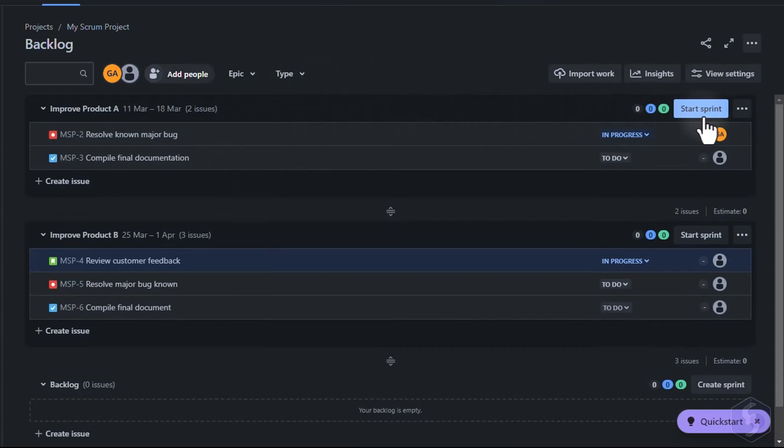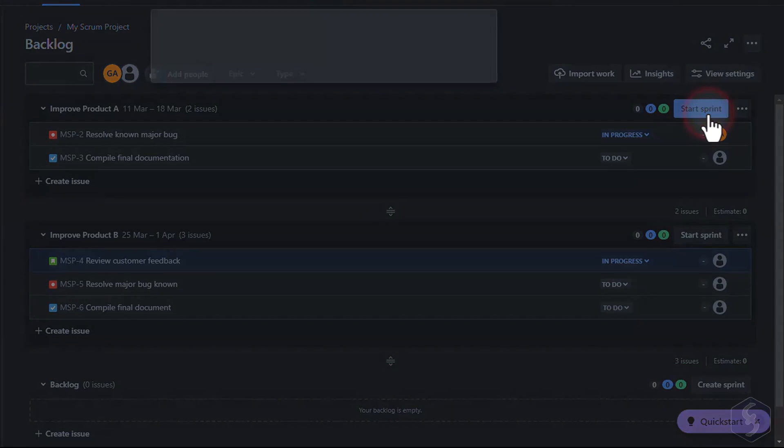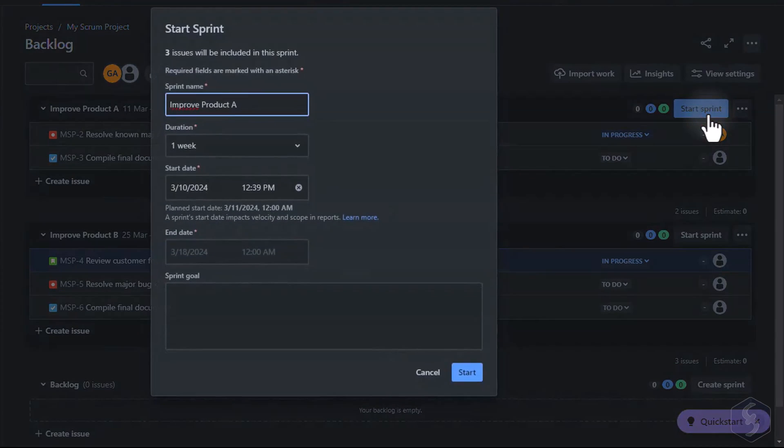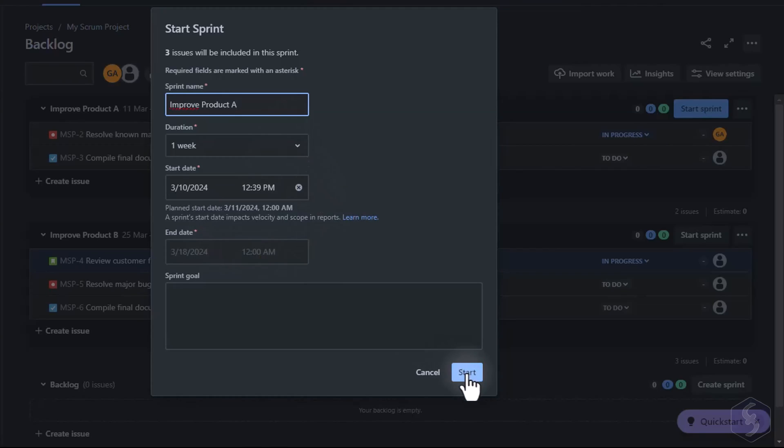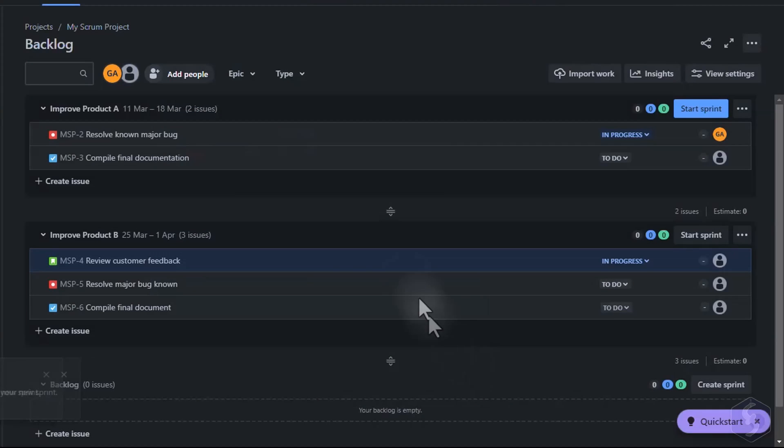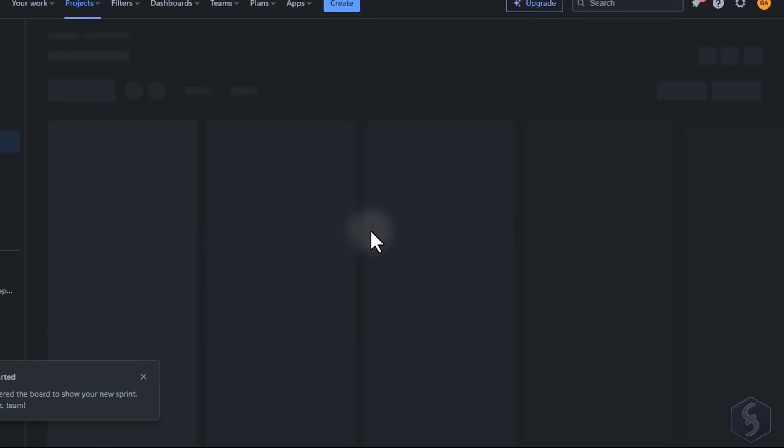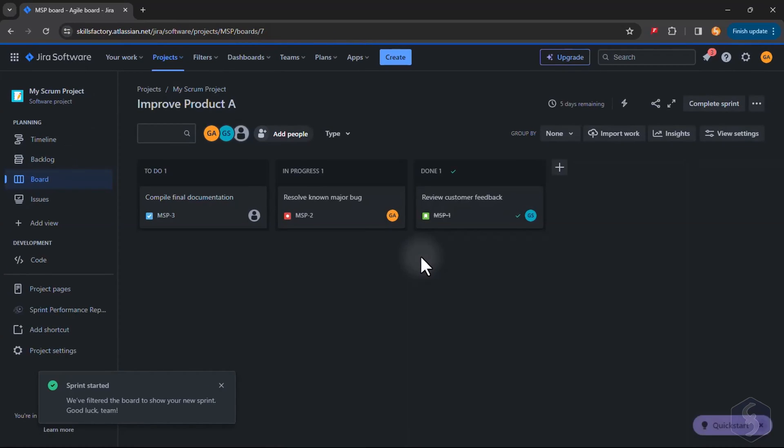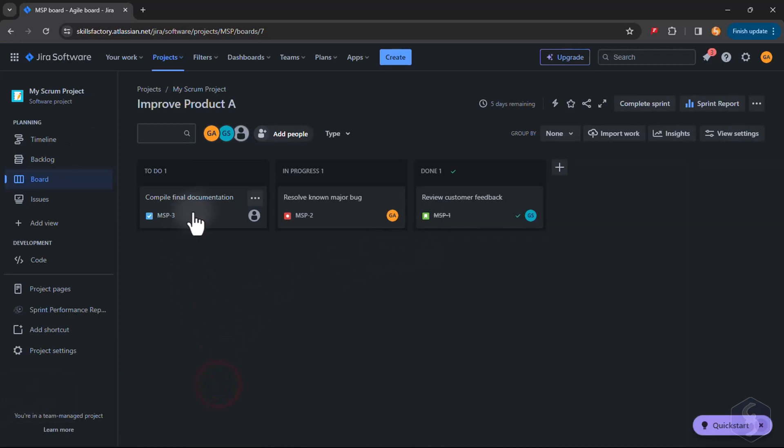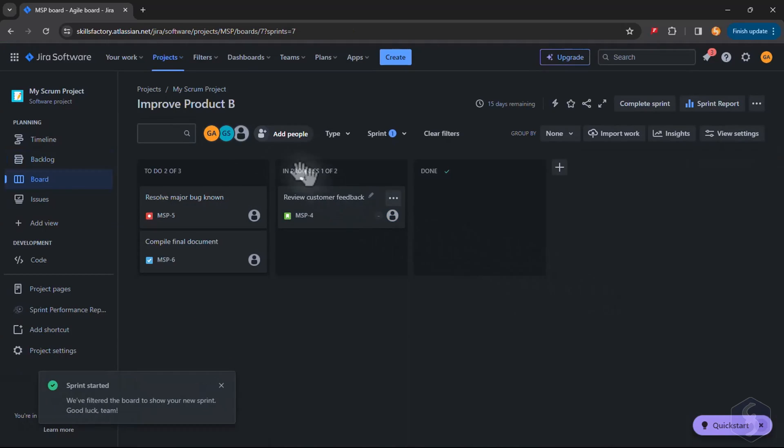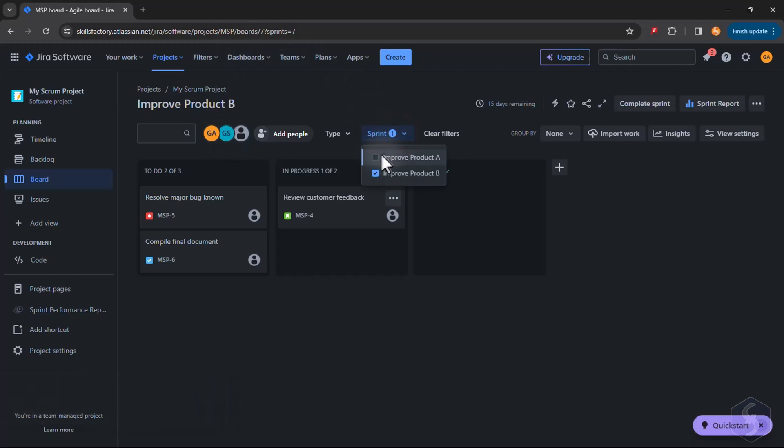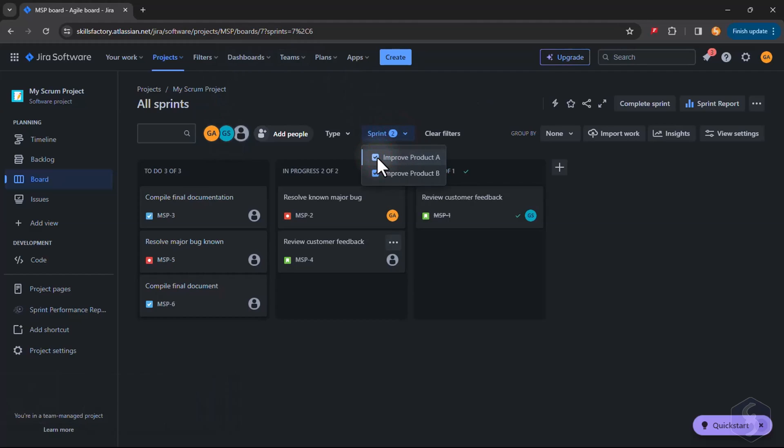When issues are set, go to Start Sprint to review its name, duration and then launch it. The Active Sprint opens in the Board section with all its issues shown. You can also switch between Active Sprints at the top.